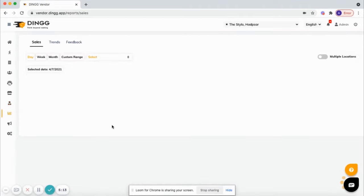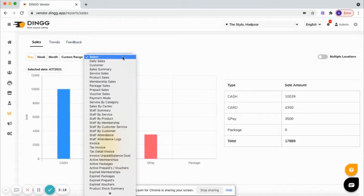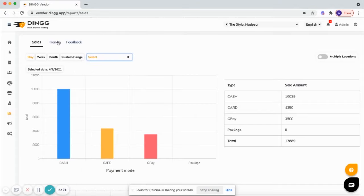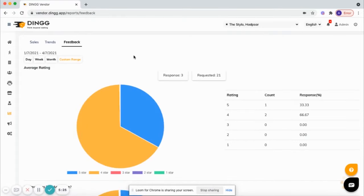Next is reports. We have all kinds of reports to see a 360 degree view of your business: trends, feedback reports to see the client reviews to review the staff performance. Also we have a negative feedback alert to quickly address the client issues.